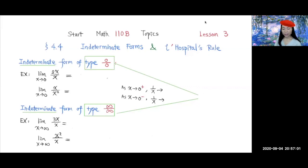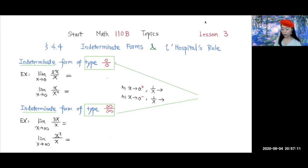L'Hopital's rule is in section 4.4 of our textbook. First, we're going to talk about indeterminate form — specifically, indeterminate form of type 0 over 0.